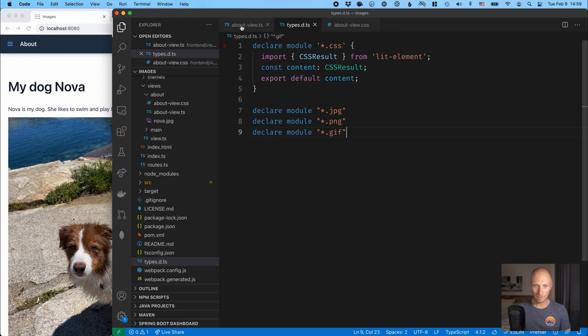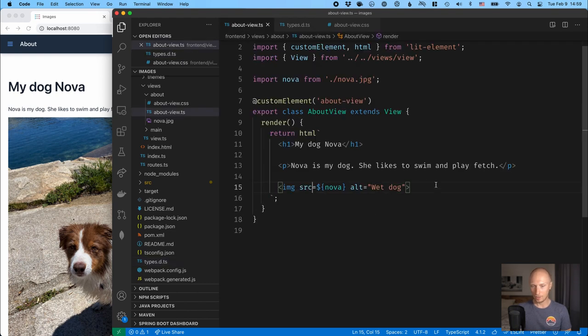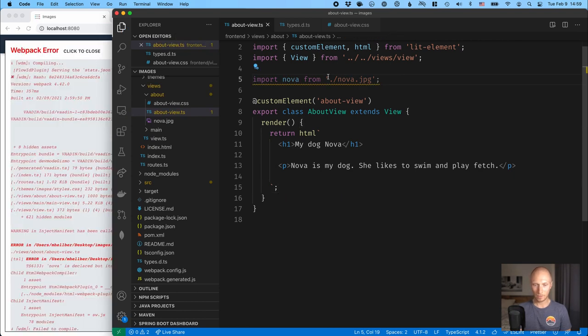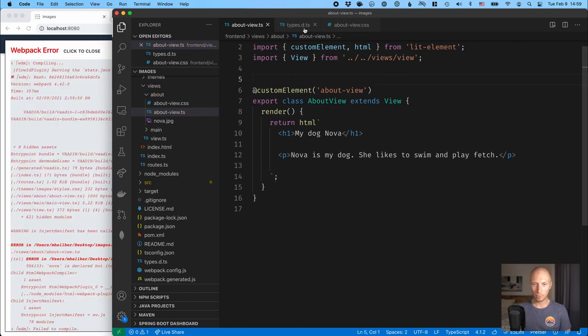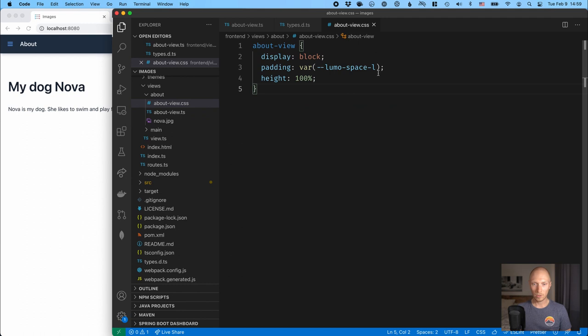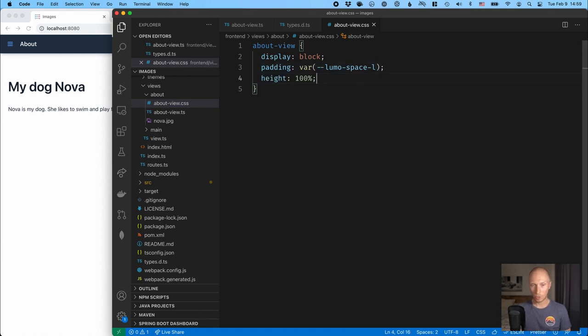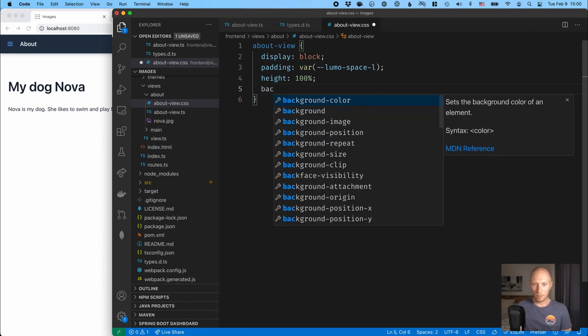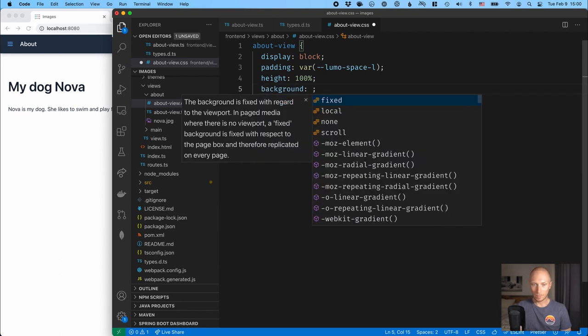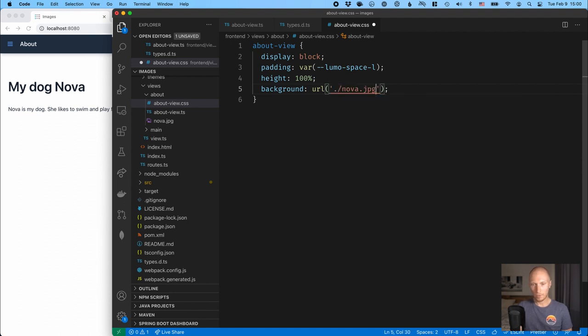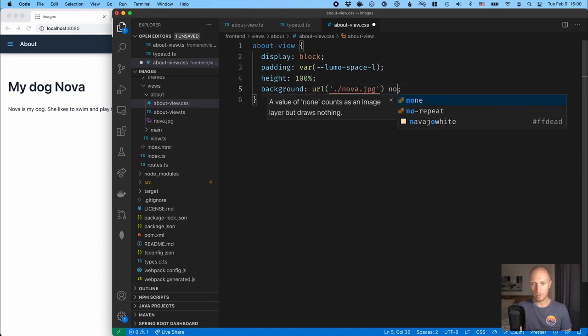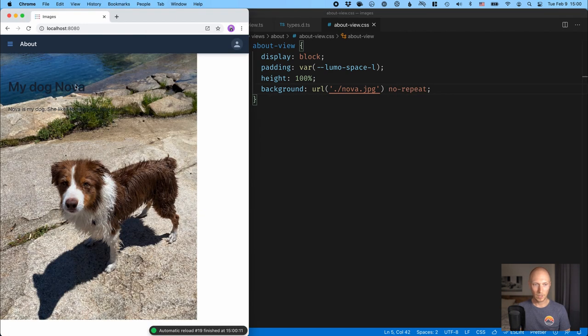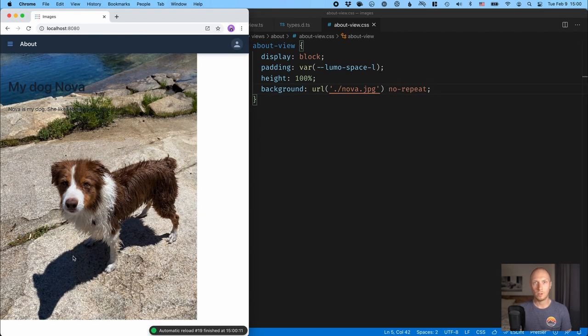All right, and one last thing that we're going to take a look at is using images in CSS. So let's delete the image there. We can delete the import, and instead look here in our CSS file. So in CSS, things work exactly as you would think. So if I put in a background here, a URL of nova.jpg, and then give it a no repeat, and save this. It should just work the way that you would expect it to do.